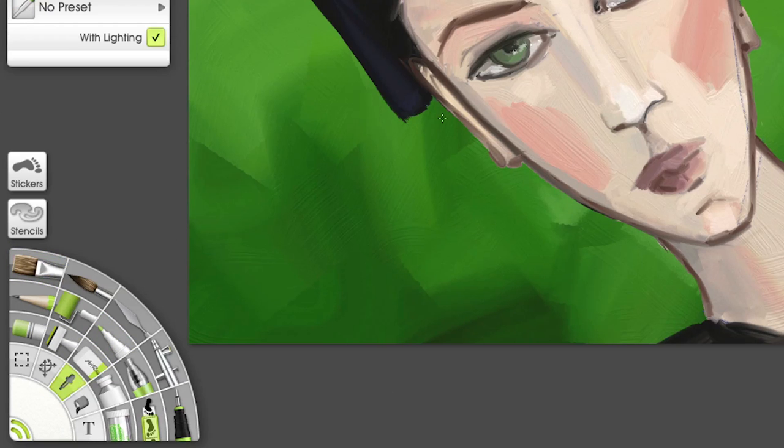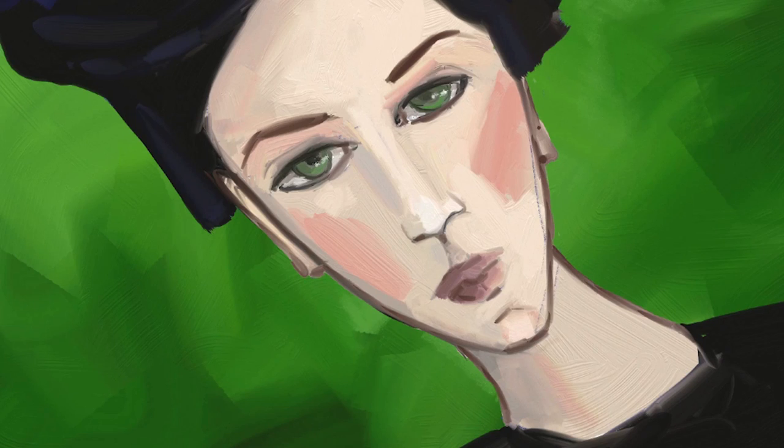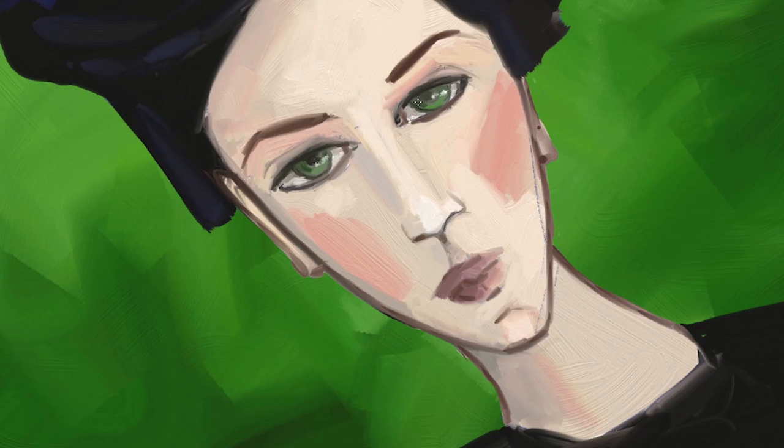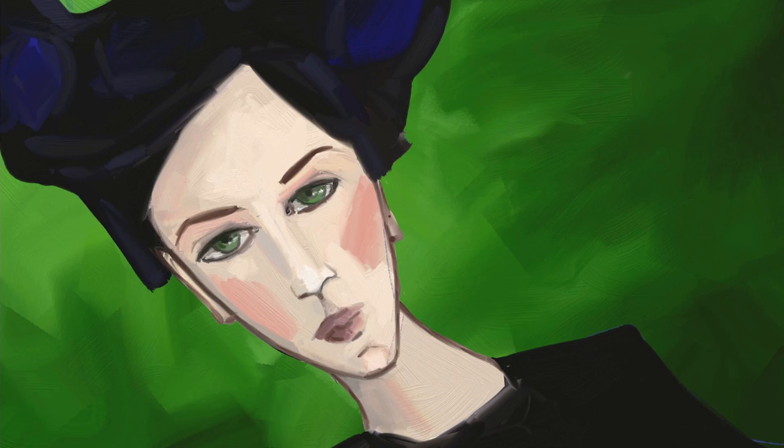Finally, I'm going to use a color sampler to copy the color of the background and add it to the eyes. And I think we're done. I hope this has helped. Thanks so much for watching.